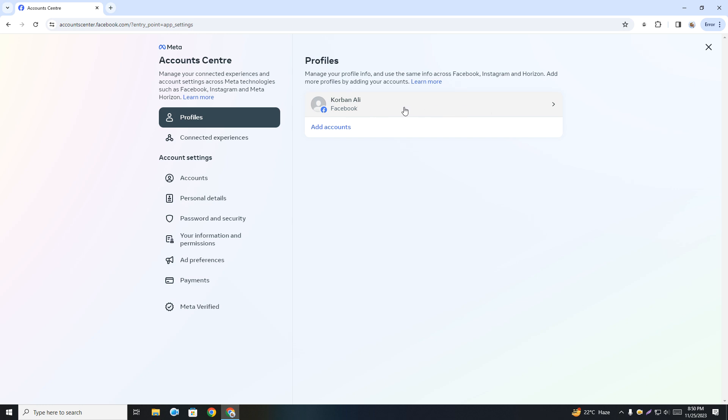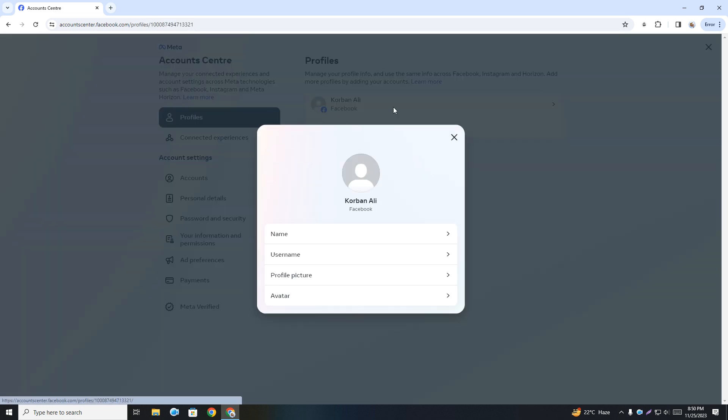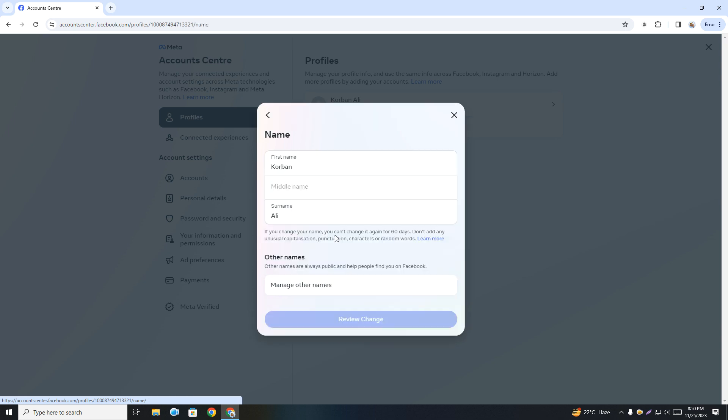Once you click on this, you can see your name. Simply click on your name. You can type first name, middle name, and surname. You can give all three names if you have them, or just two names like first name and surname.